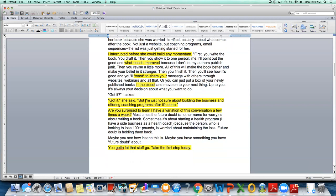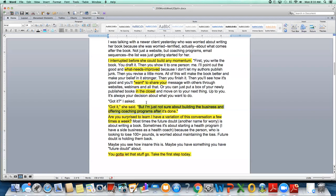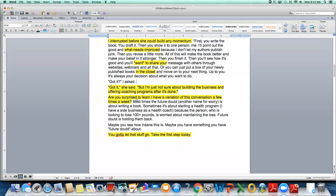Then I say, you will finish it. Then you'll see how it's good. And you'll want to share your message. Got it. I asked, got it. She said, I'm just not sure about building the business and offering coaching programs after it's done. Ah, all right. So she didn't get it. Okay. After my little ministerial, you know, what my sister calls Buddha Donna message here, she didn't get it because she was still in her head and worried about these things.